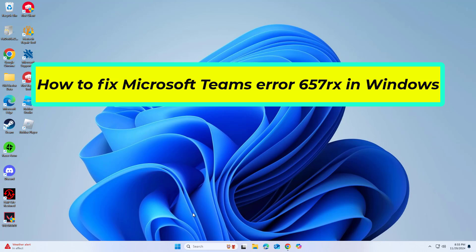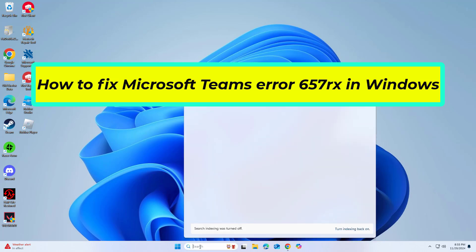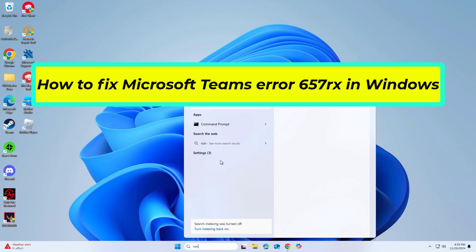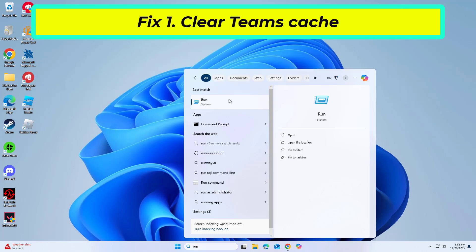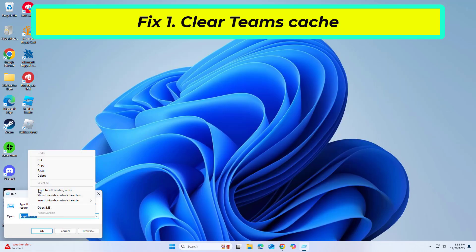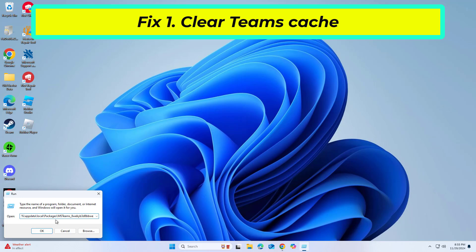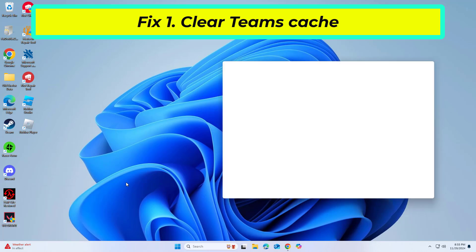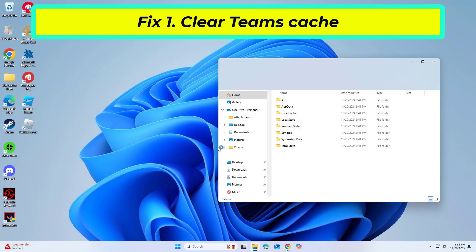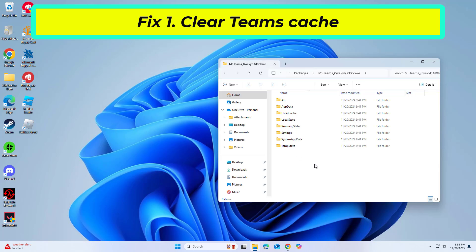How to fix Microsoft Teams' Error 657Rx in Windows? Cache files can become corrupted, leading to issues such as Error 657Rx. Removing these files forces Teams to recreate them, potentially resolving the problem.